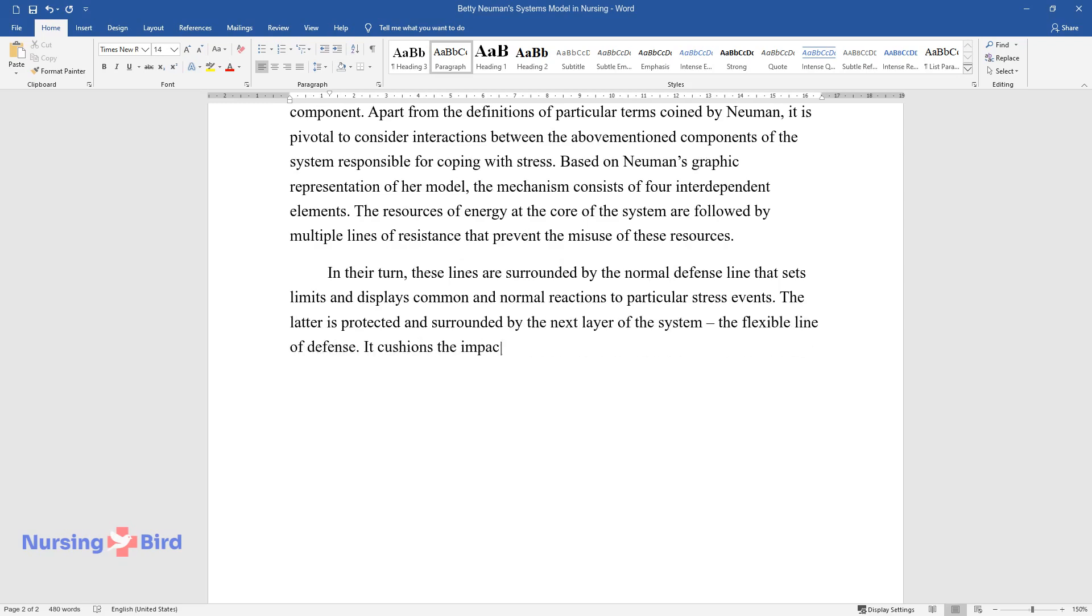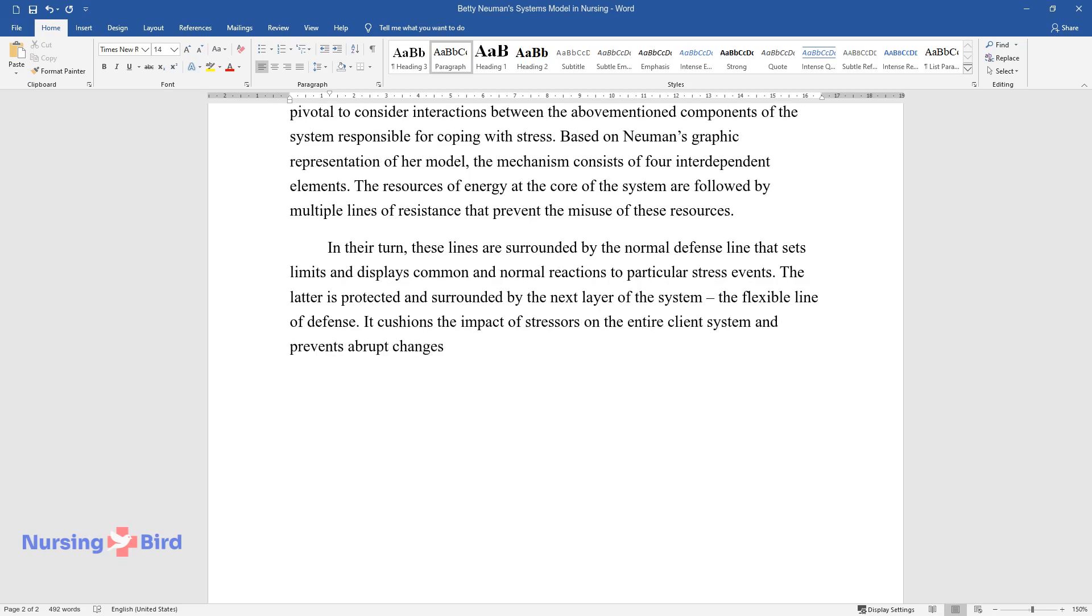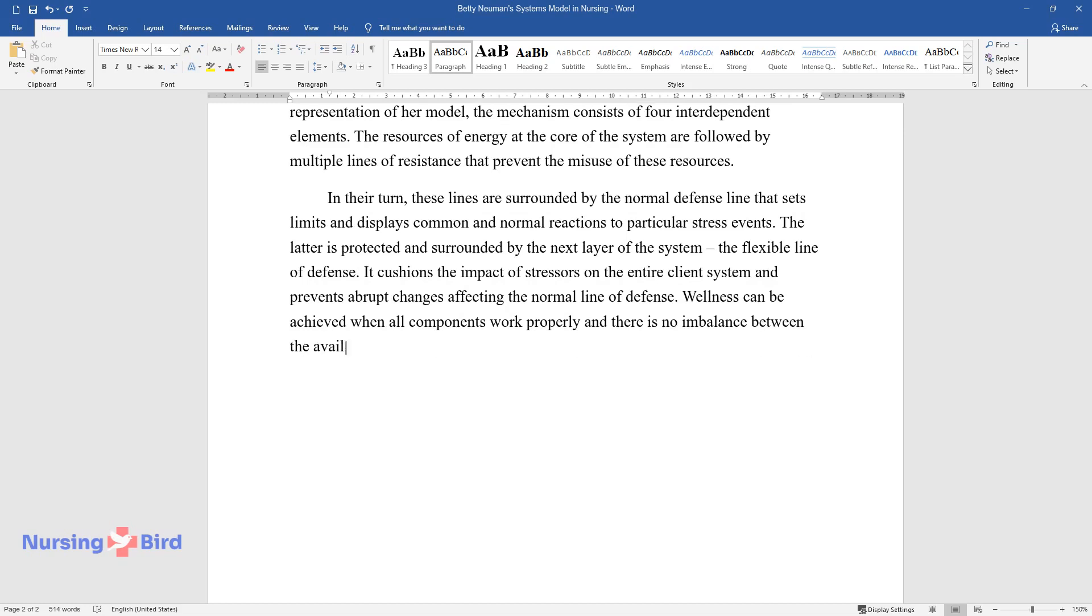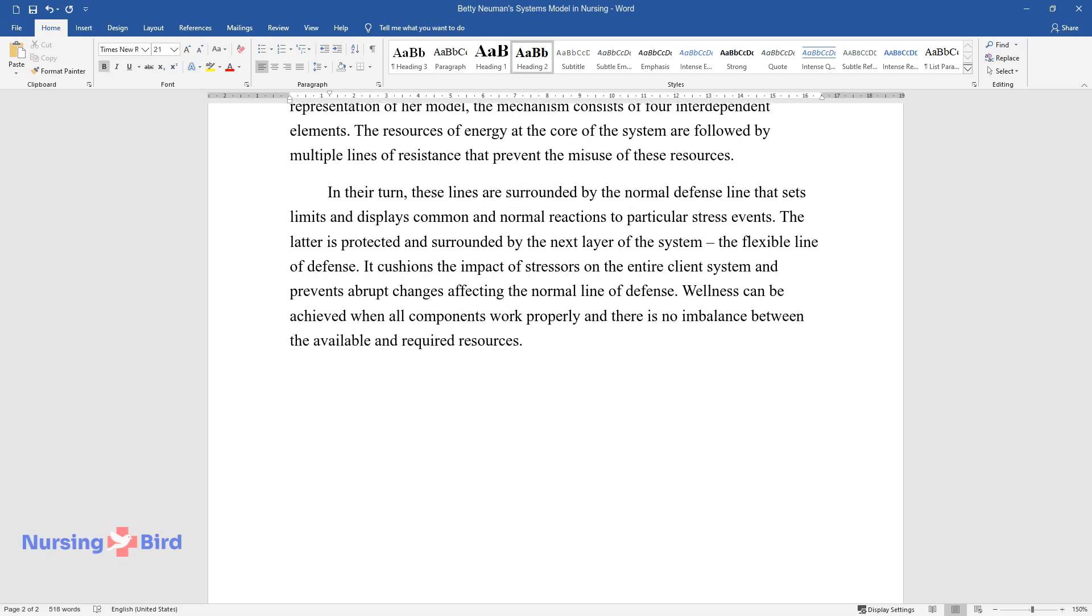It cushions the impact of stressors on the entire client system and prevents abrupt changes affecting the normal line of defense. Wellness can be achieved when all components work properly and there is no imbalance between the available and required resources.